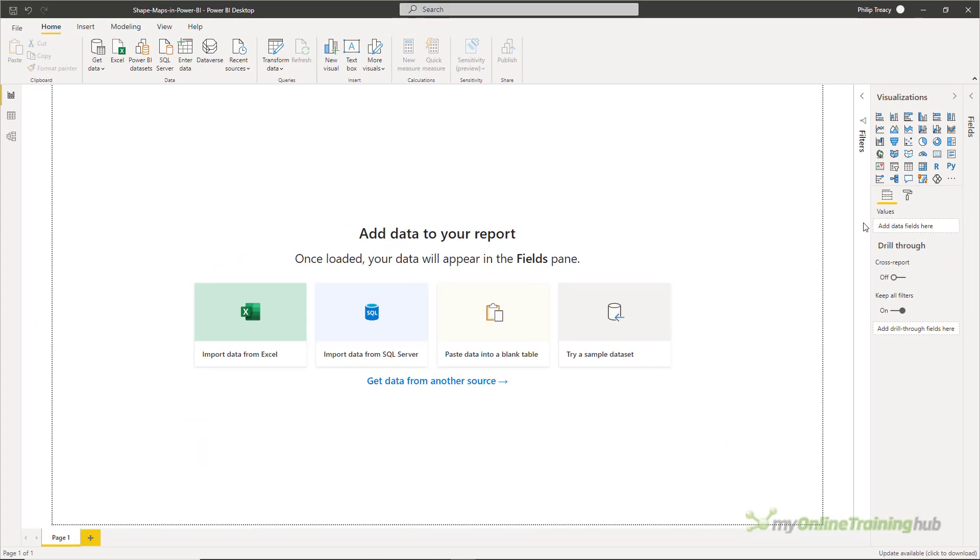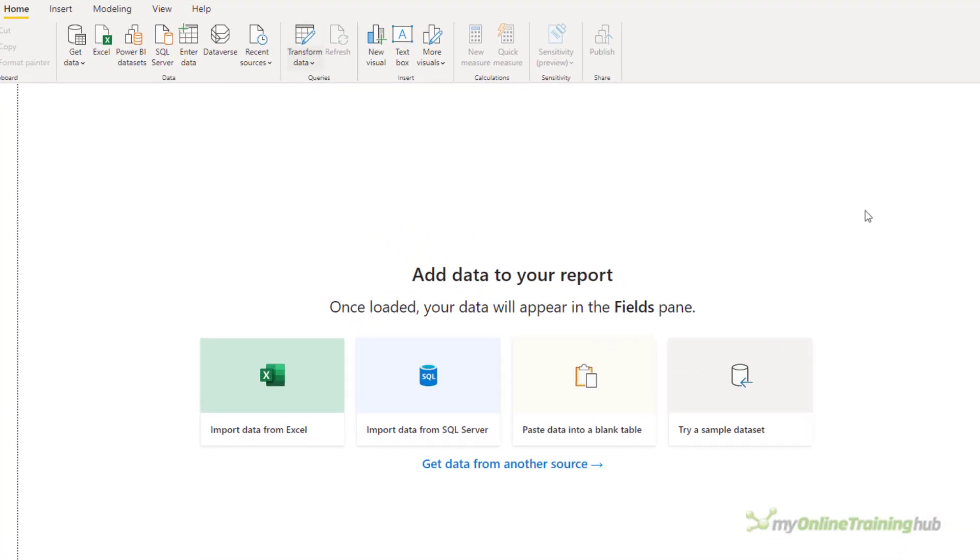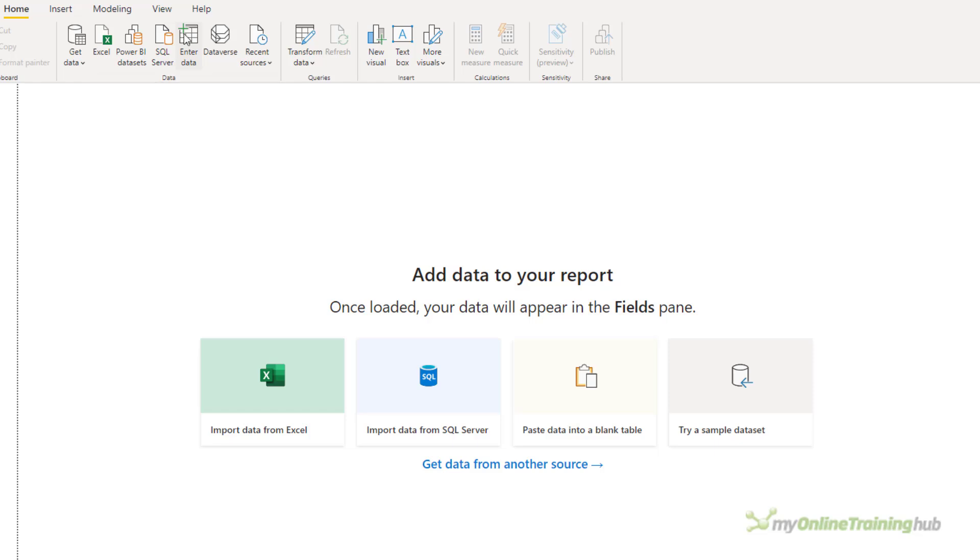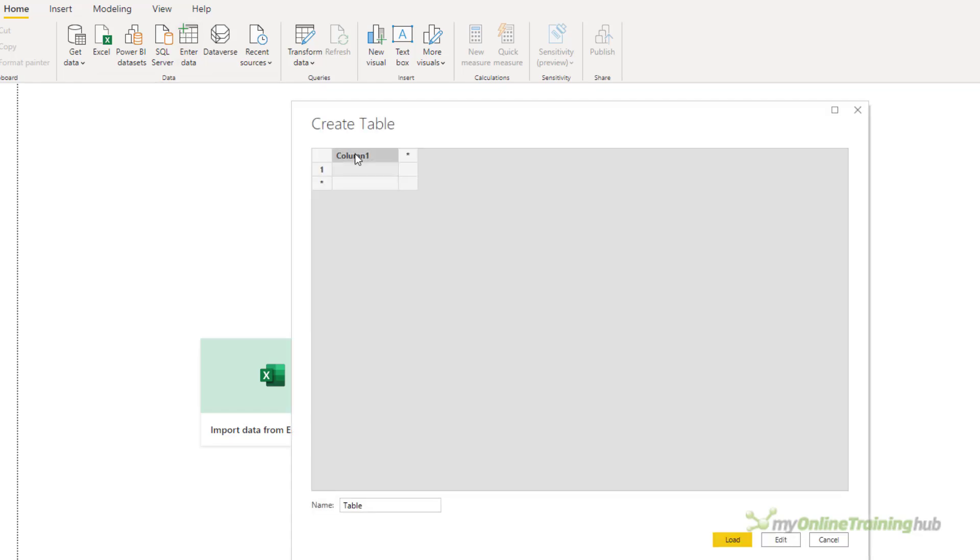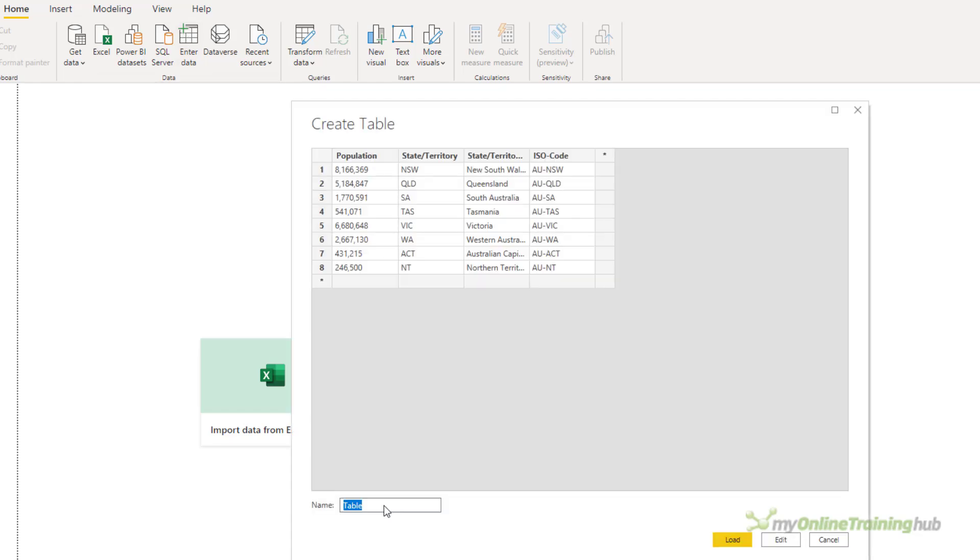First map I'm going to create is going to show me the population distribution in Australia by state and territory. This is a typical use for a shape map to visualize the distribution of a variable. I'm going to use data from Wikipedia from the year 2020. I'm going to enter the data, just paste it in here, and rename the table Australia.